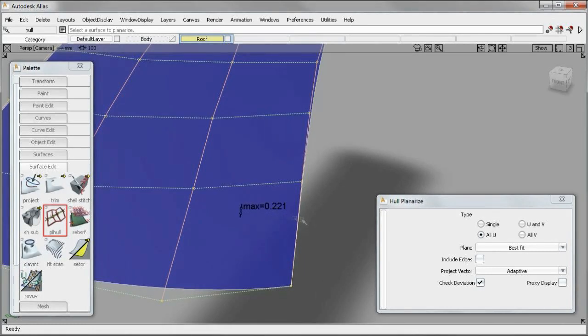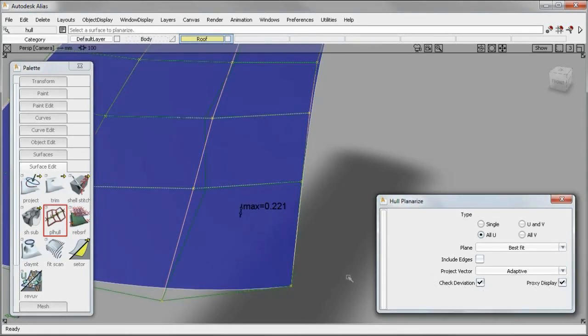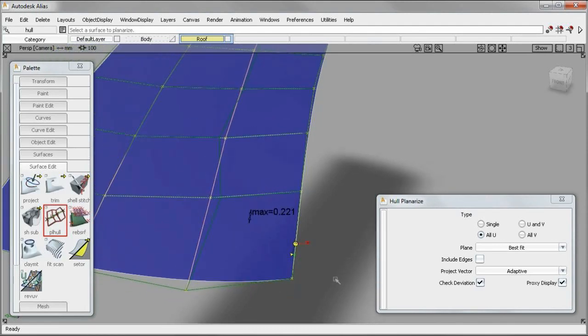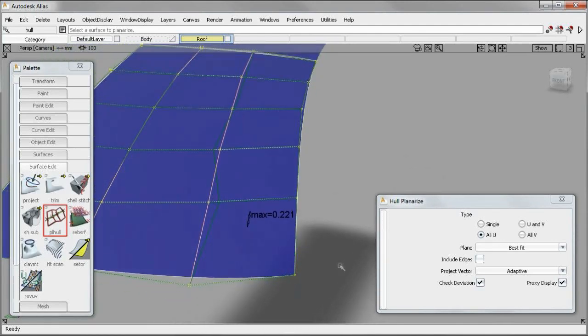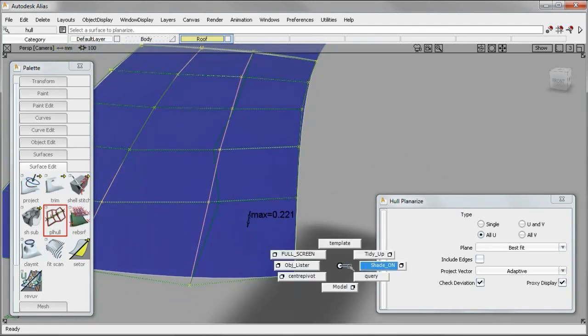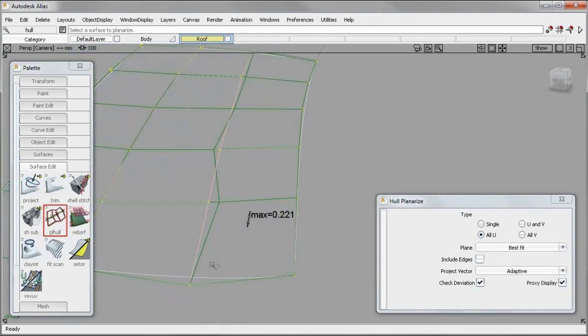With the maximum deviation and the original hull line geometry displayed directly on the model, it's easier than ever to clearly understand the outcome of your changes, so you'll be able to make better design decisions faster.